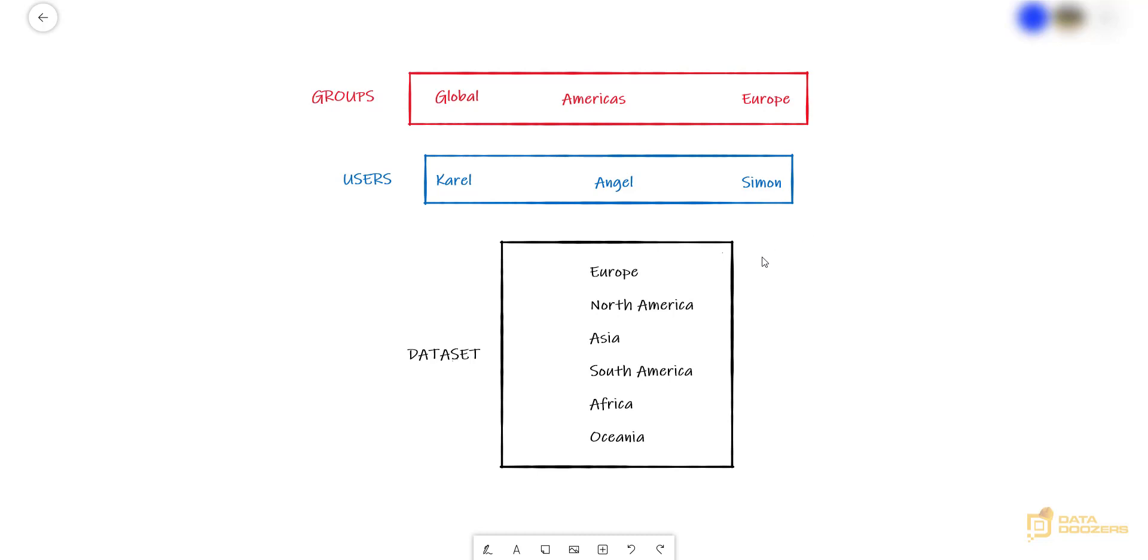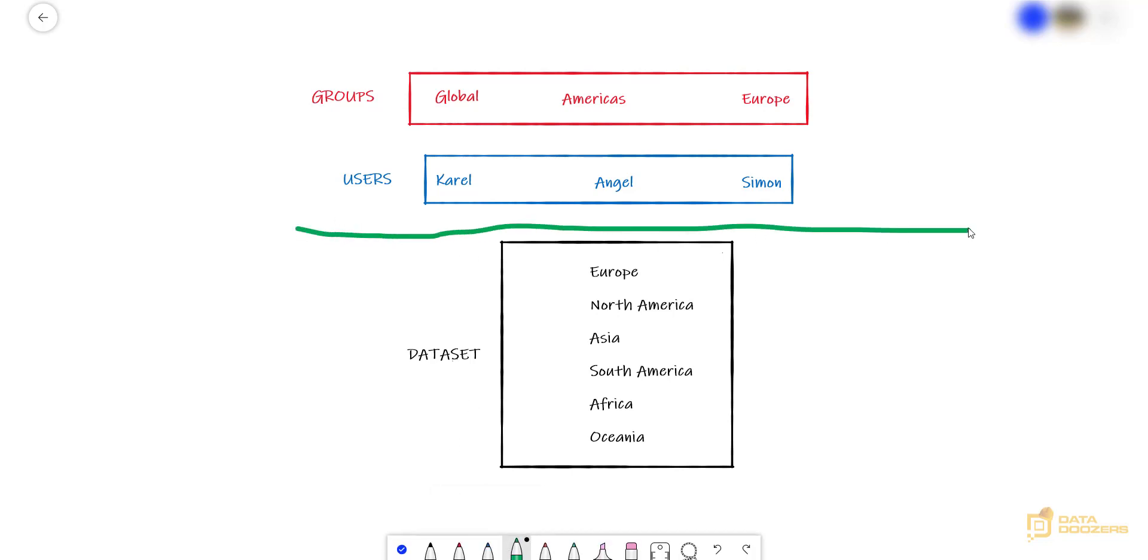And in my data set, I have all these continents. Well, now we need to build something here in the middle, which is going to filter the rows that each one of the users or groups can see. Now we need to build this green line. And this is actually very simple.